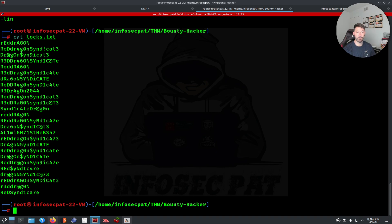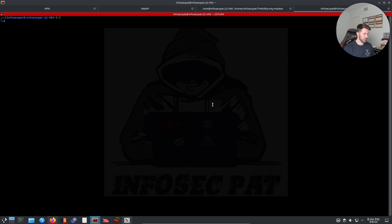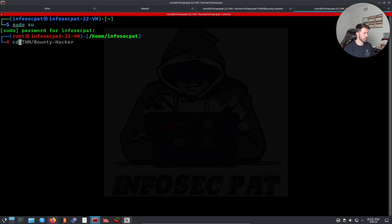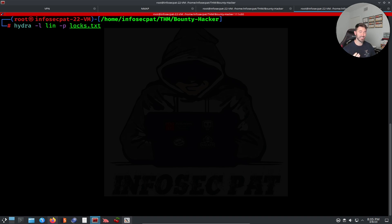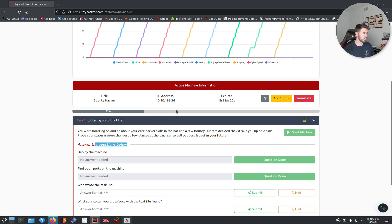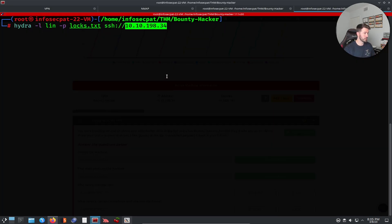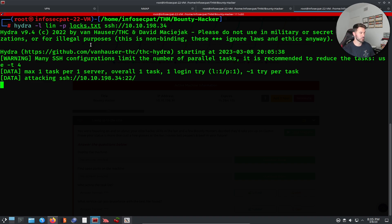So what we can do now is try to brute force SSH. Let's open up a new terminal, do sudo su, and cd to the directory. We're going to use Hydra. The command is: hydra, dash-l lin (that's the username), dash-p locks.txt, ssh, and then our IP address. Let's run it and see if we can find a matching password.